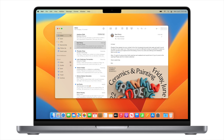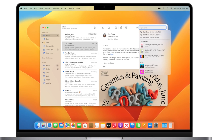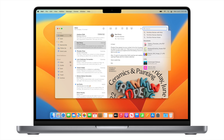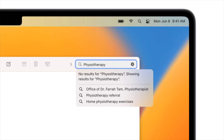Another major feature for me is the greatly enhanced search in Mail. This was definitely needed, and now Mail will use AI when searching to help you zone in on what you're looking for, even compensating for things like typos in your search and looking for synonyms as well.